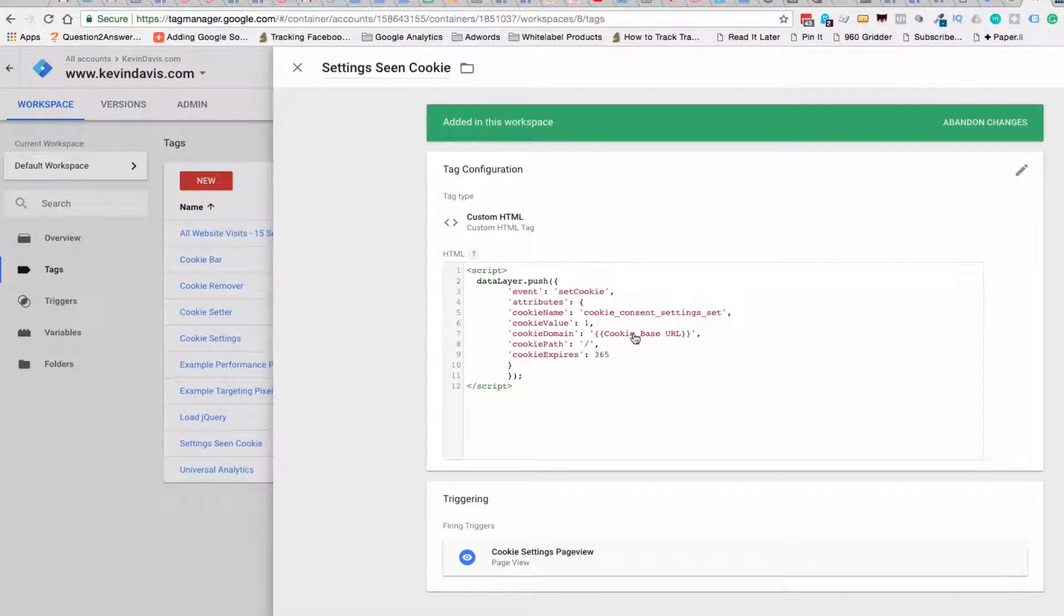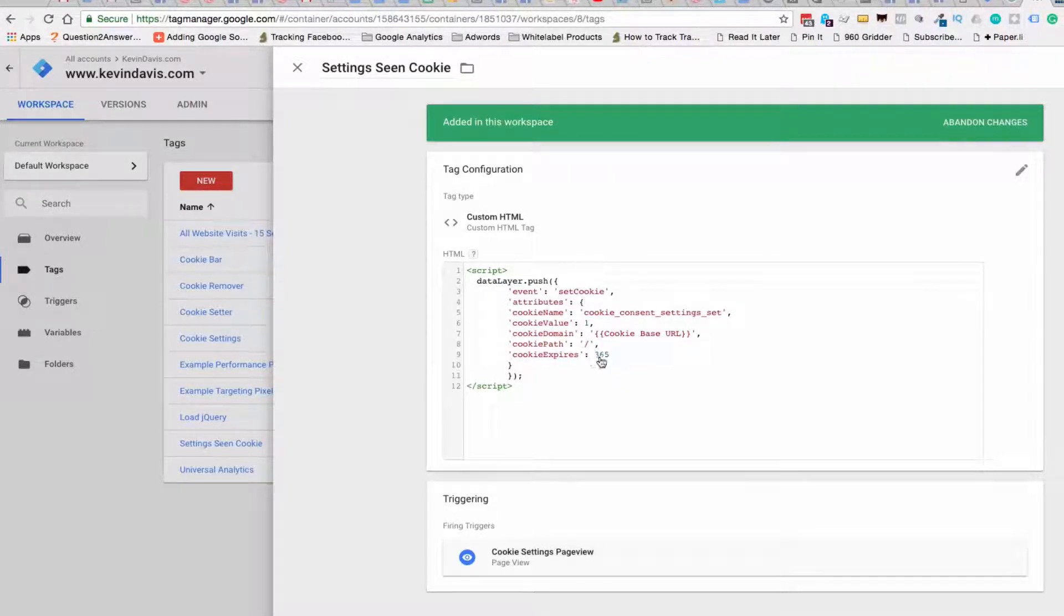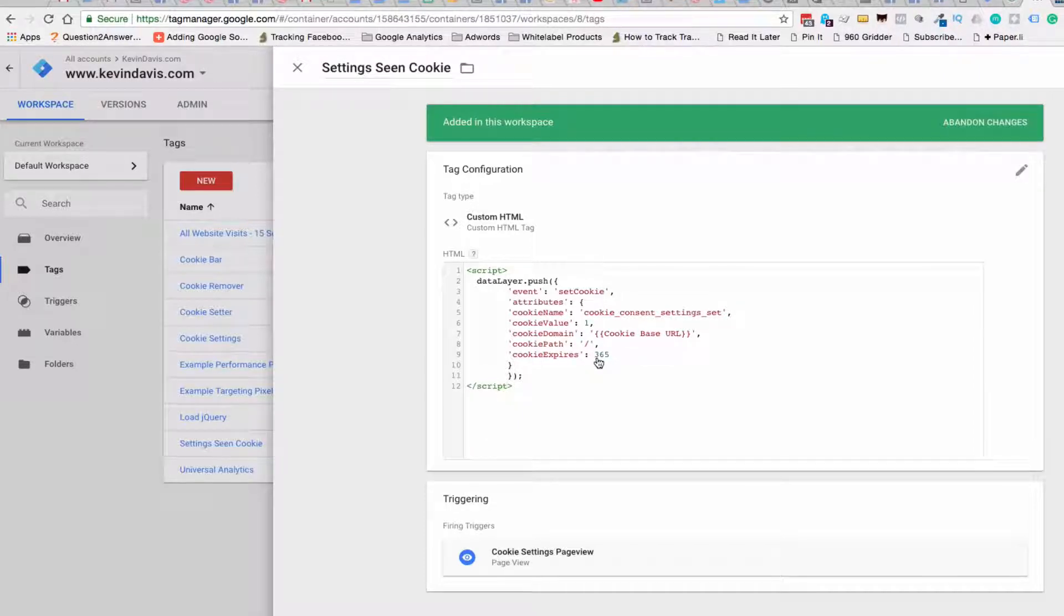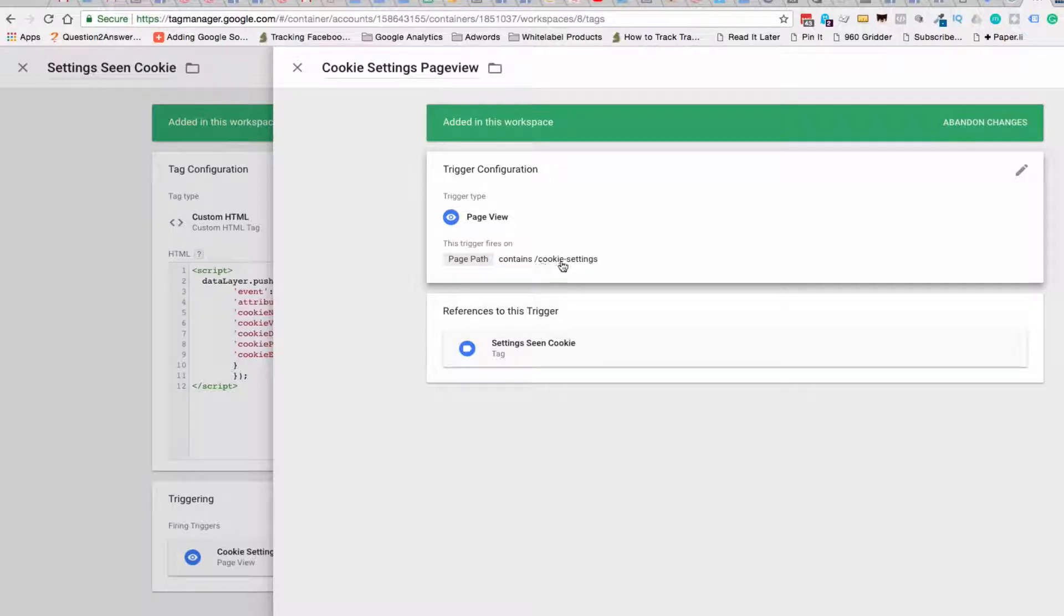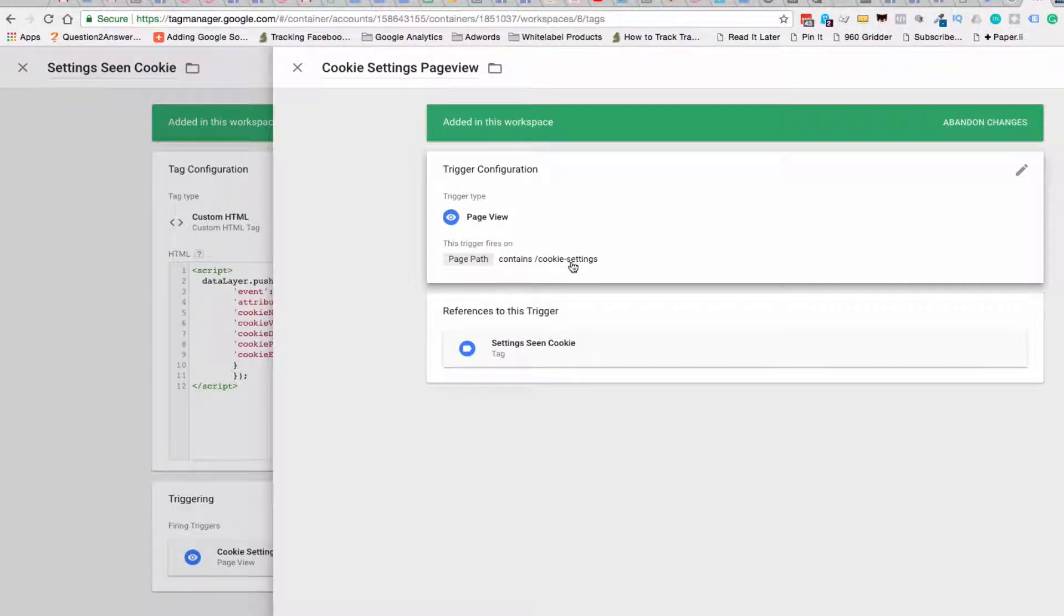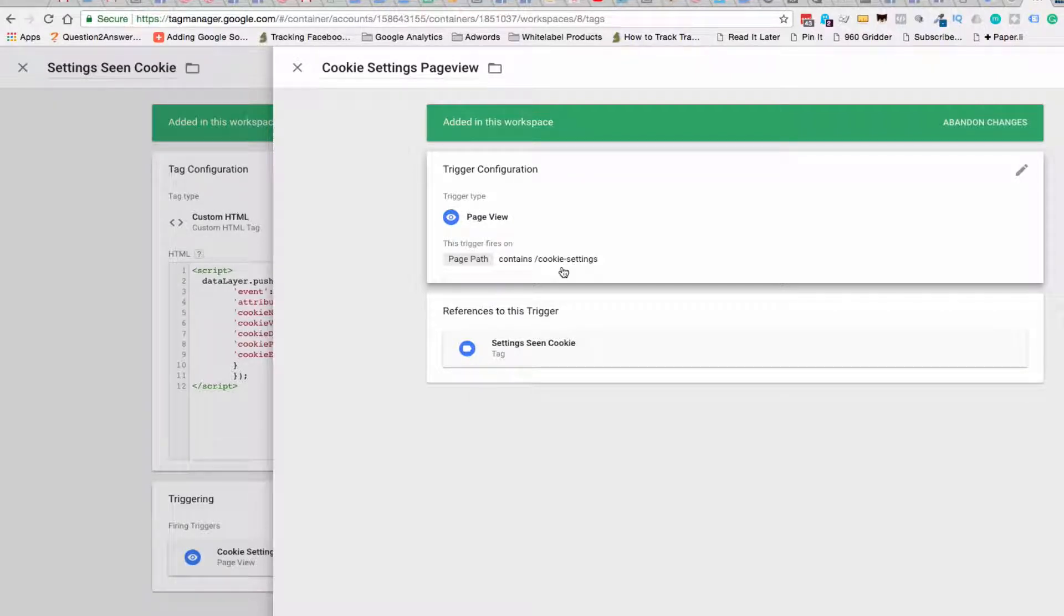So it's using the cookie base path. You could change your cookie expiration time. And I ended up using the same URL. So if you do a different URL for your cookie settings, then you would have to change this.